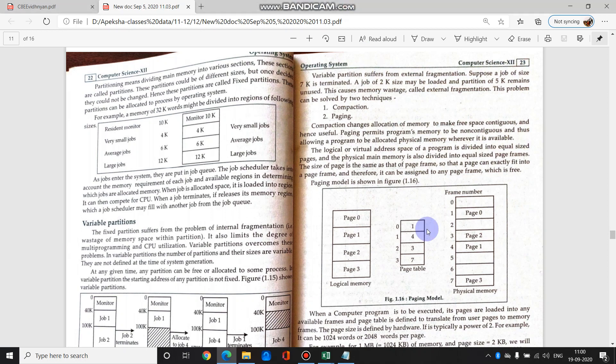As I said, you will also maintain a page table. These are frame numbers, nothing but frame numbers: 0, 1, 2. These are location numbers. We call them frame numbers in paging terms.